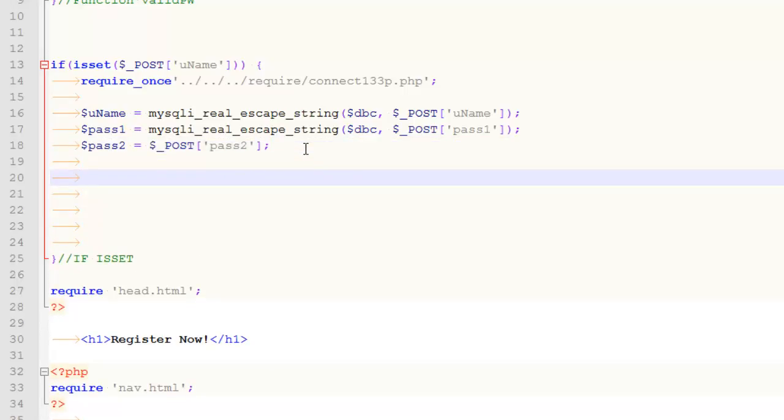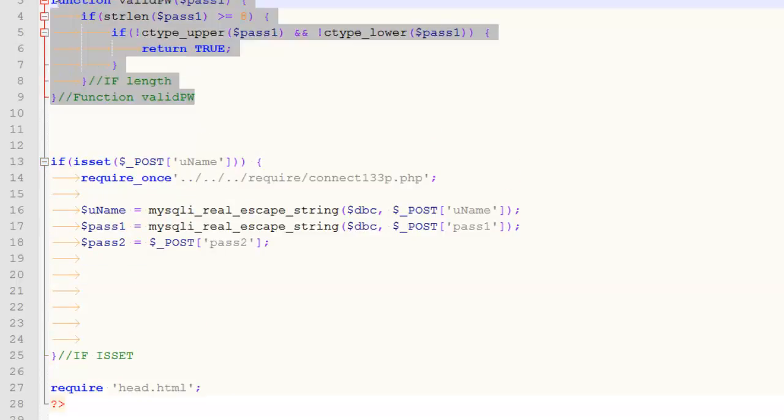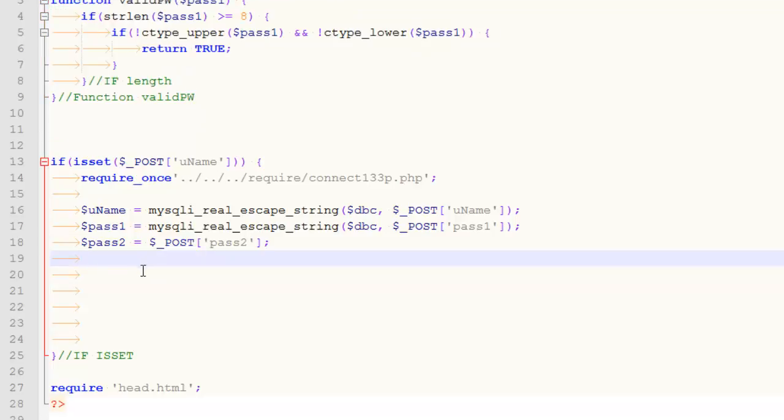So first step, once you've got the information to work with, ultimately you want to get it into a database table. And so that's why the sanitization happens. The other thing that I would probably want to do would be to look at the quality of my password. And that's why I wrote that function. But I'm not going to do that here because it makes for an easier demo if I don't do that.